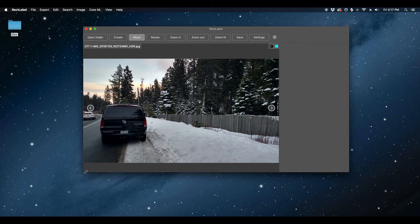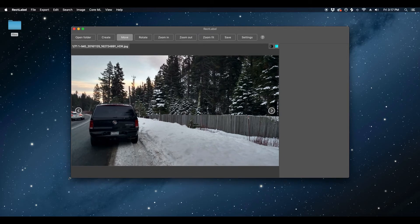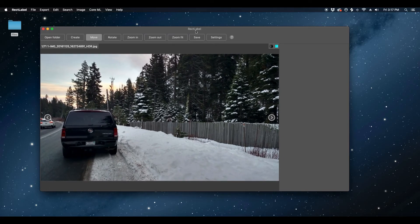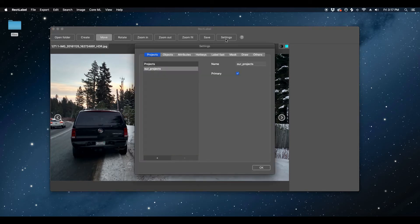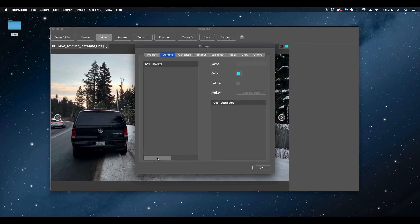Before we start labeling images, we first need to save label objects in Settings so that we can select them from a list to make labeling faster. Please click the Settings button. In Settings, please click the Tab Objects. At the bottom of the Objects list, click the Plus Sign button. Then use the Name Text field to name your label.